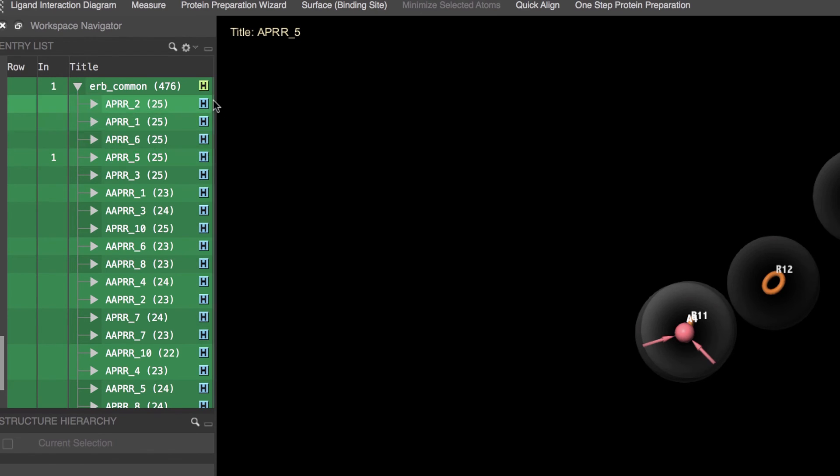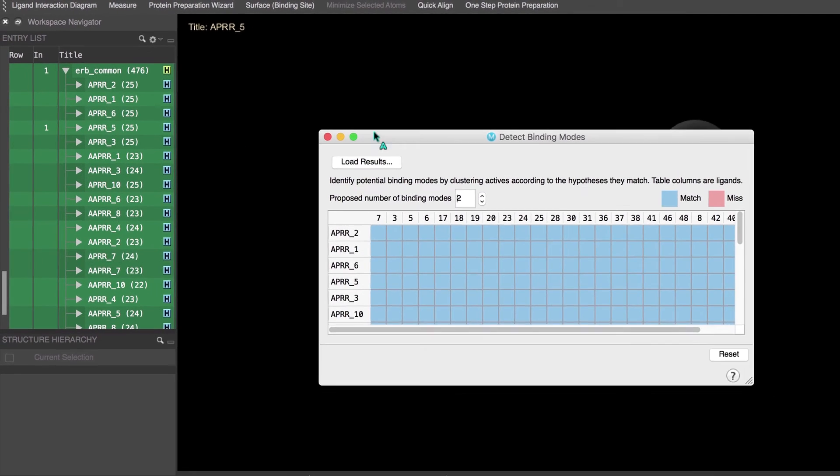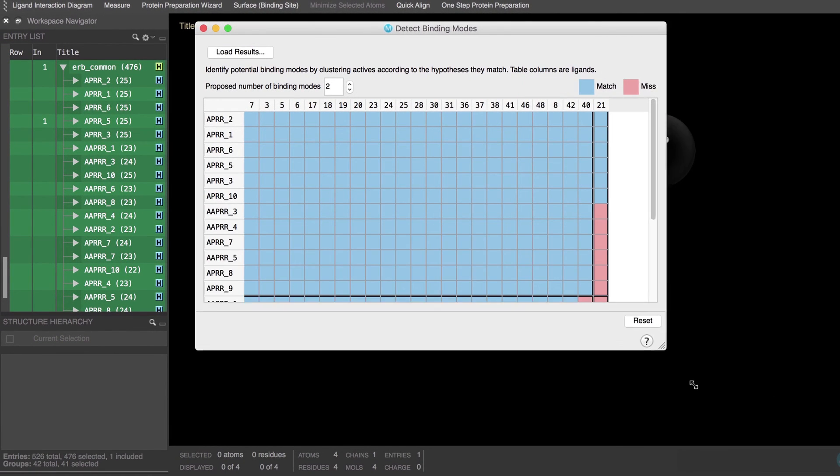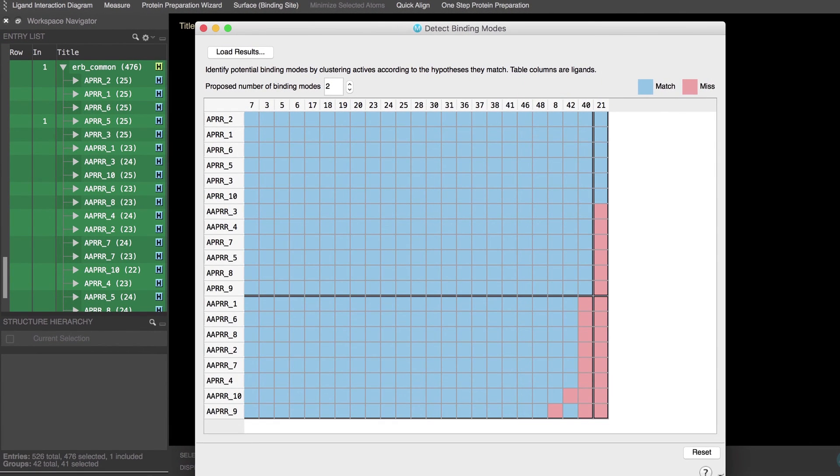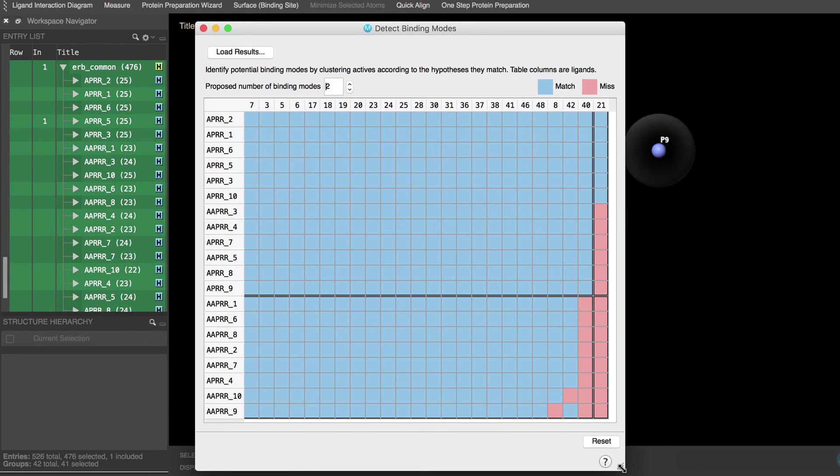While left or right clicking the green hypothesis H button reveals options relevant to all hypotheses such as determining whether multiple binding modes can be detected from the collection of hypotheses that were generated.